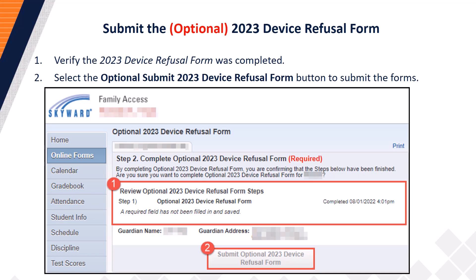You are now ready to submit the 2023 device refusal form. Step 1: Verify the 2023 device refusal form was completed. The form must be marked as completed along with the completion date and time stamp. Once the form has been verified as completed, proceed to Step 2 and select the Submit 2023 Device Refusal Form button to submit the form. You have successfully submitted the 2023 device refusal form. Thank you.